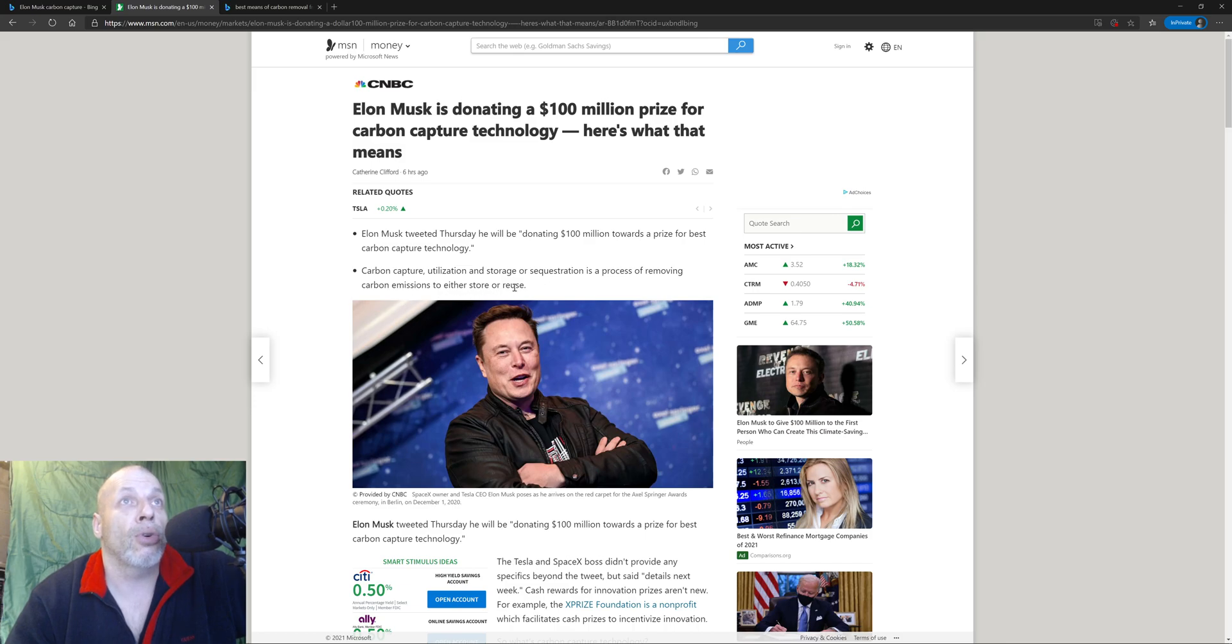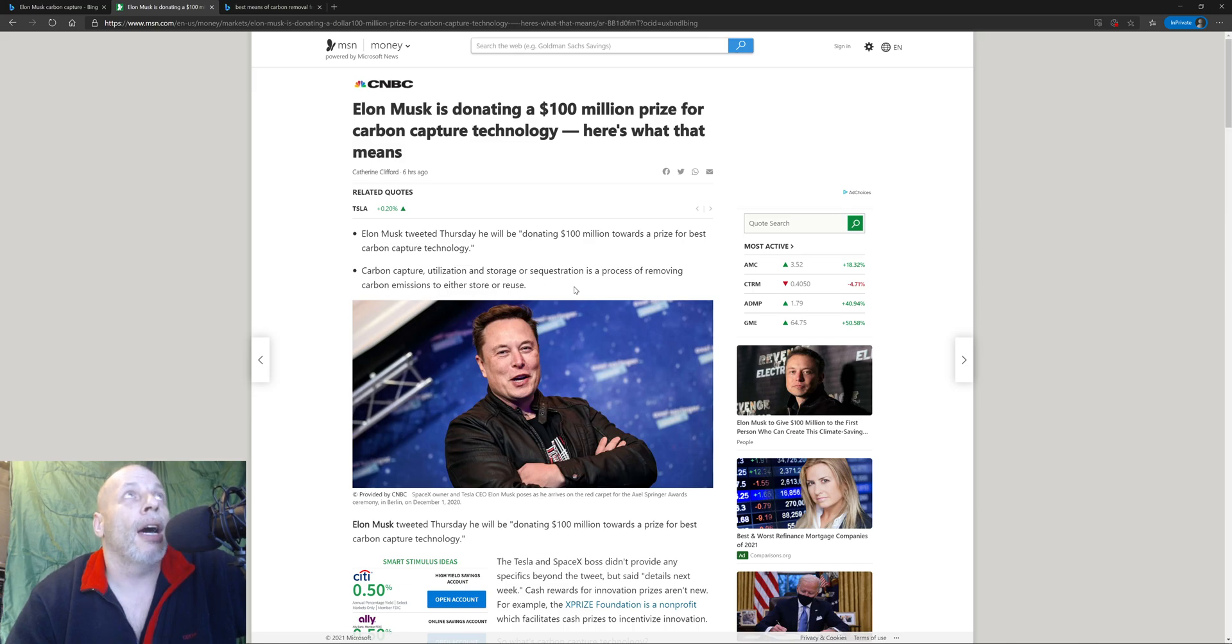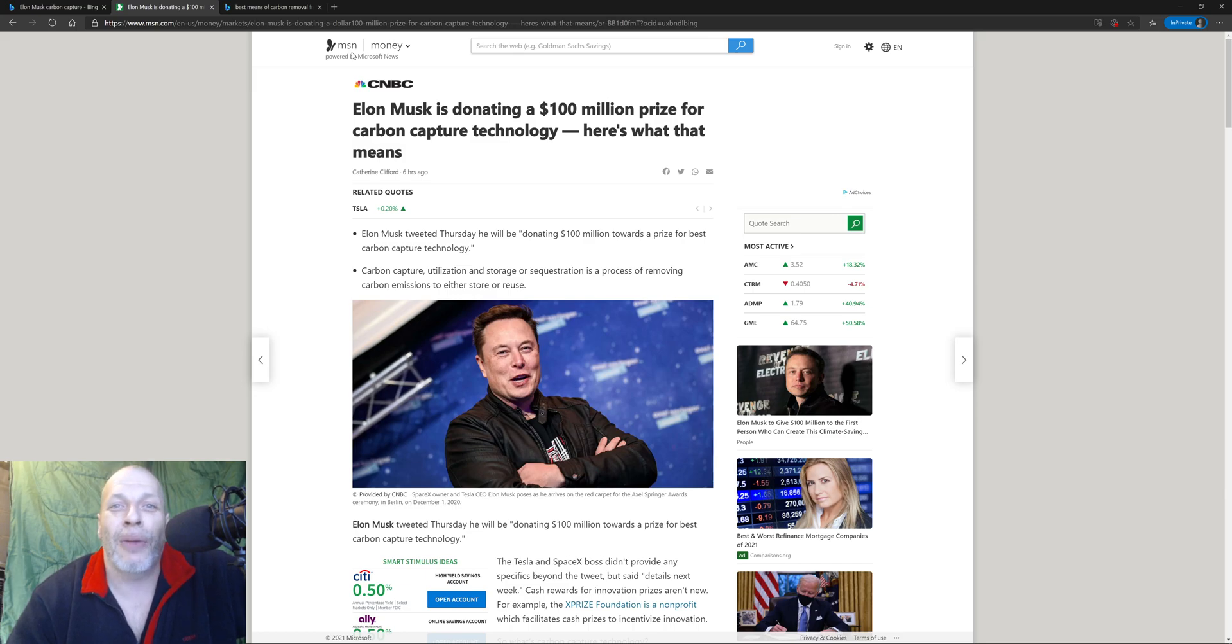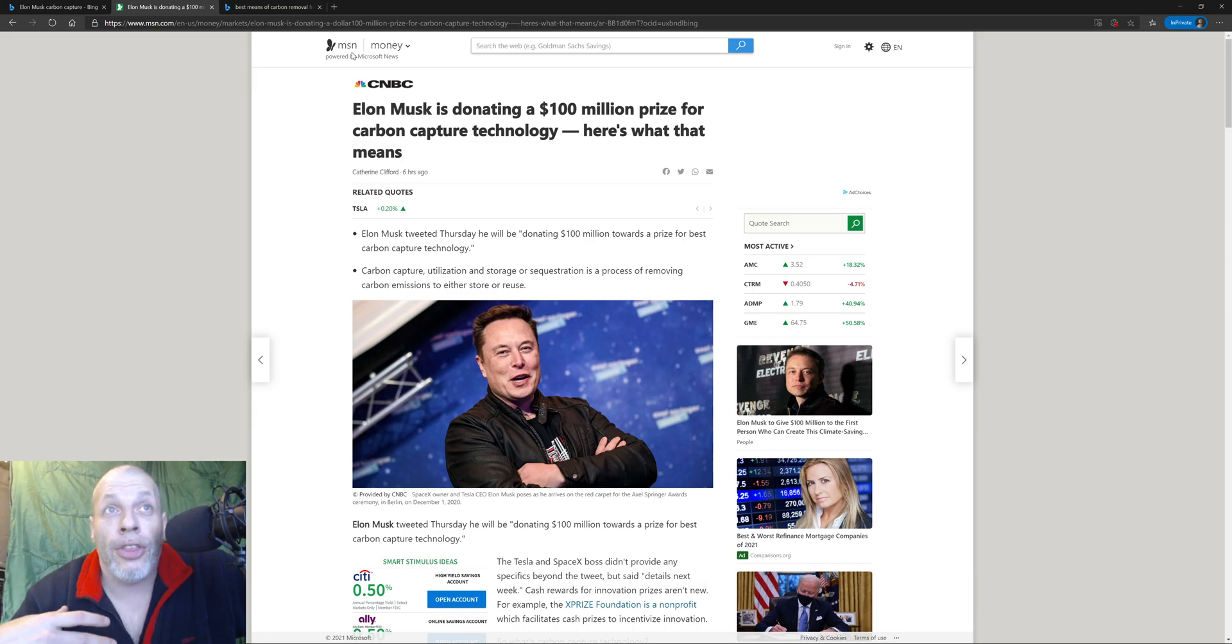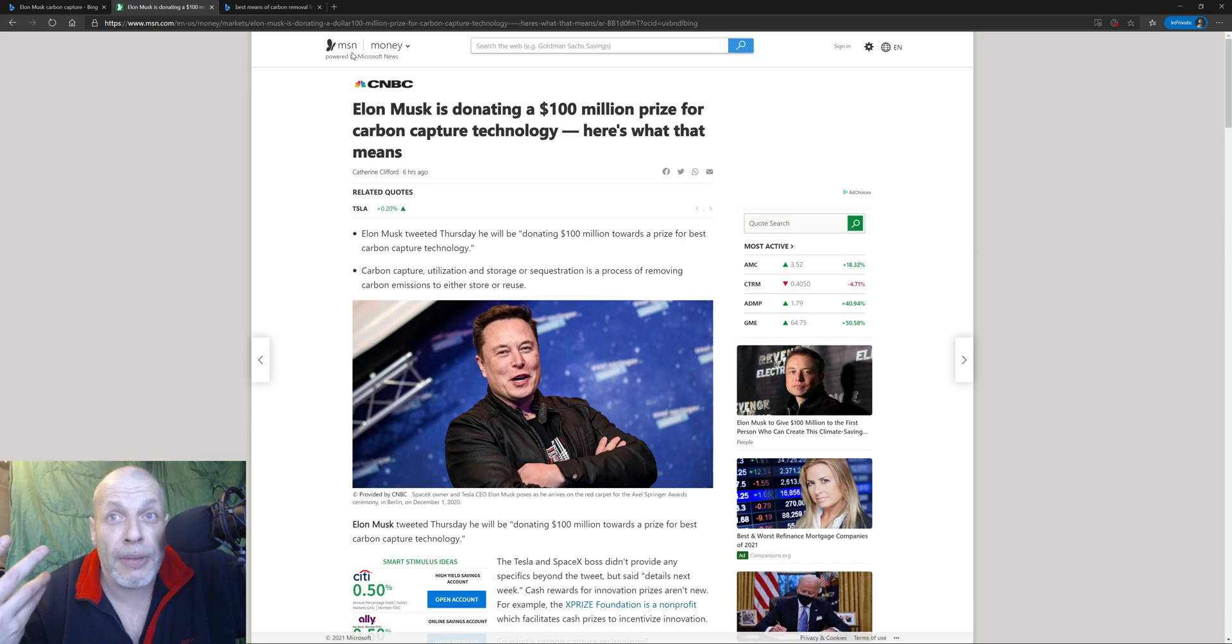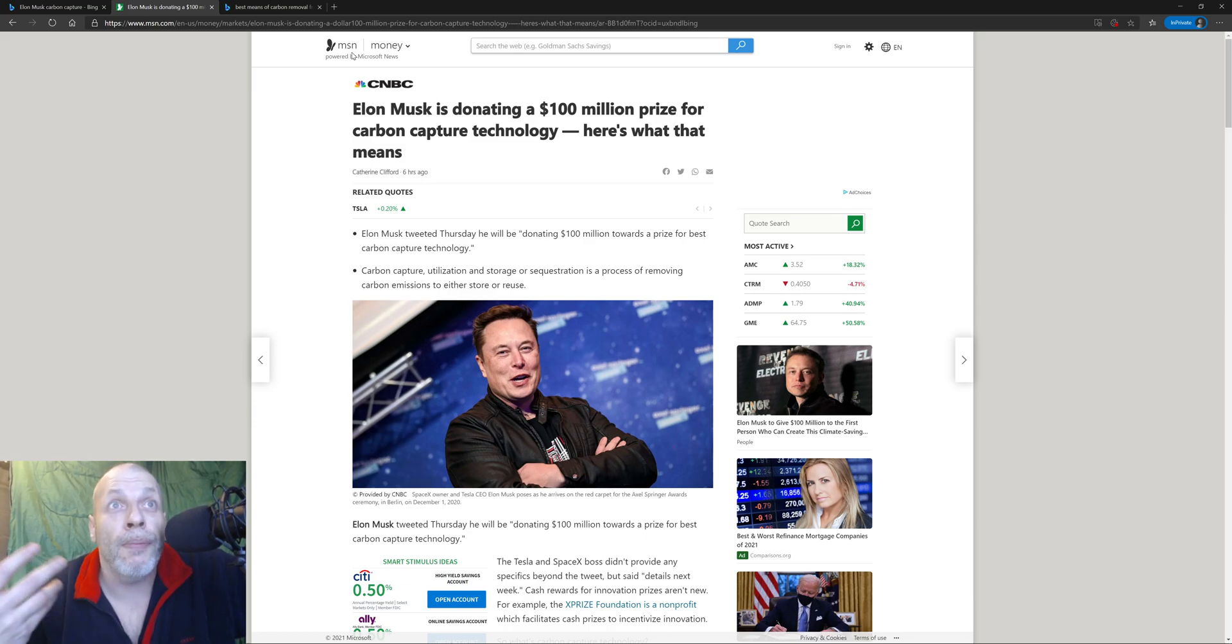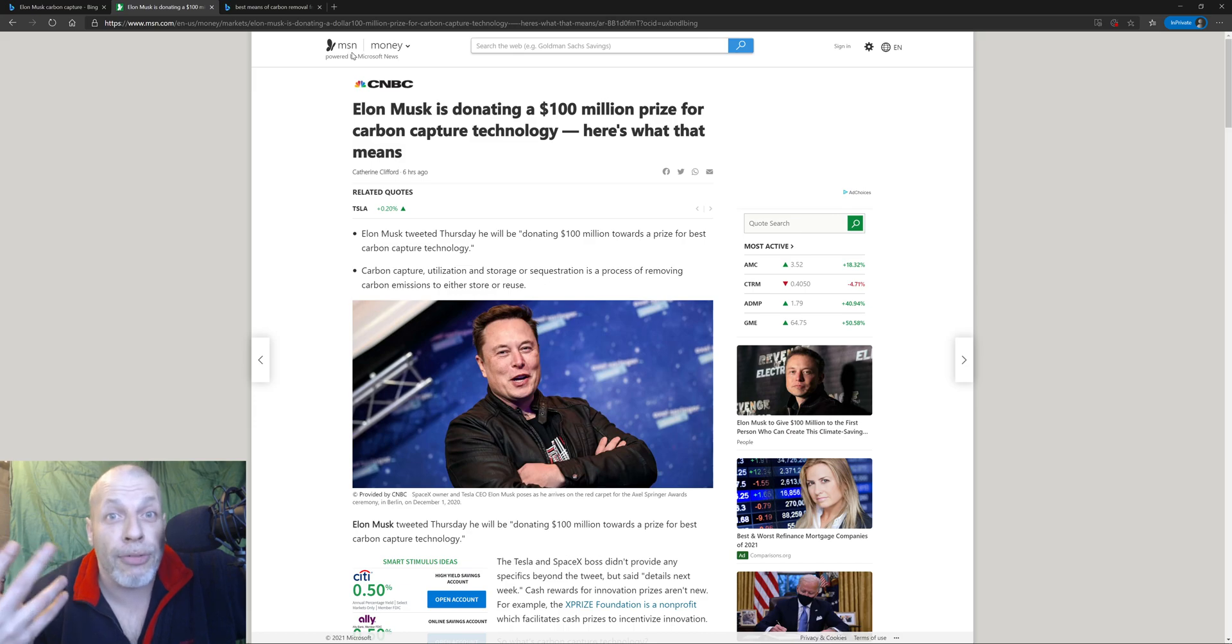Well here's the thing: nature is your best means of carbon removal. So all the forests that have been burning down, all the rainforests we've been chopping down, how about you put a hundred million into growing more trees?